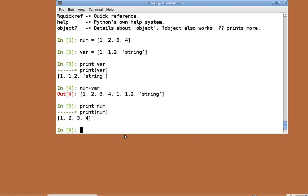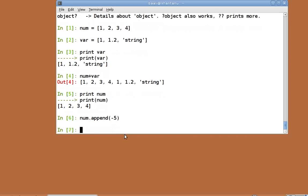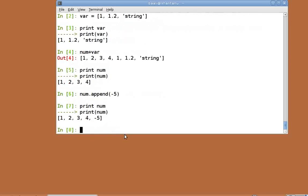We have already covered the append function in one of our previous tutorials. To add a single object at the end of a list, the append function is used. Let's now append minus 5 to num. num dot append within brackets minus 5. The contents of num have been changed now. Print num.